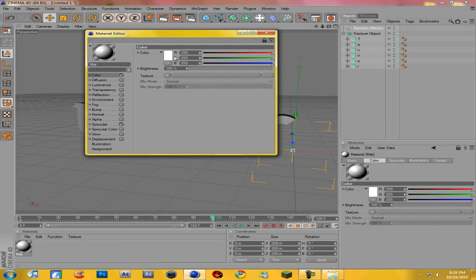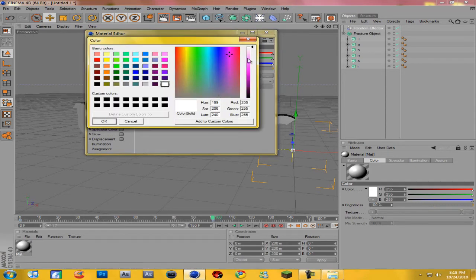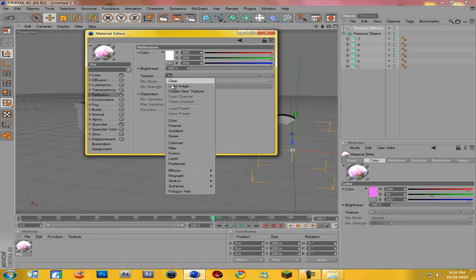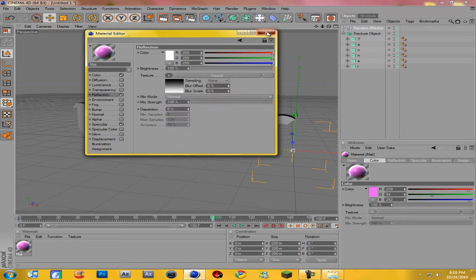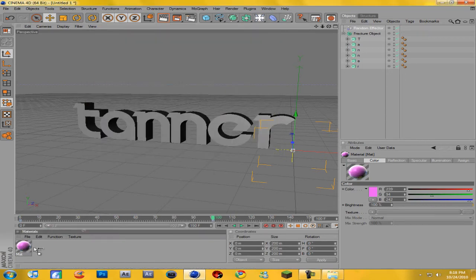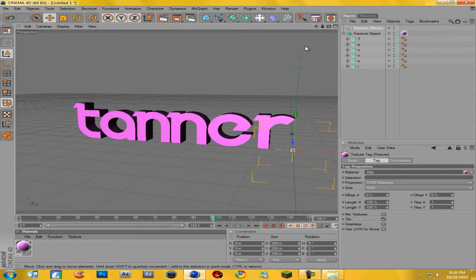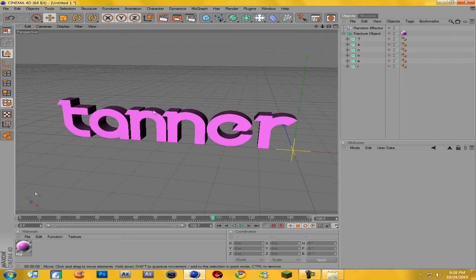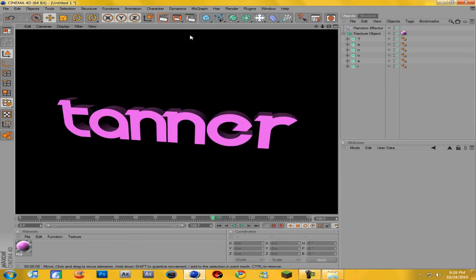Come to your material under Color and just mess around to get the color you want — I'm going to use a purplish. Then I always like to come down to Reflection, check that box, come to Texture and go down to Fresnel because Fresnels are pretty cool. Then drag the material onto the text — you can actually just drag it right on and you can see it looks pretty spiffy.